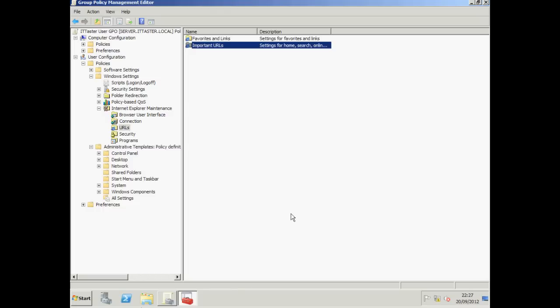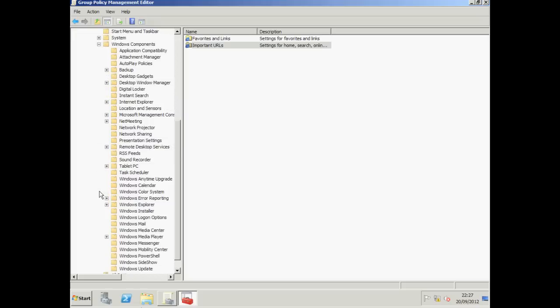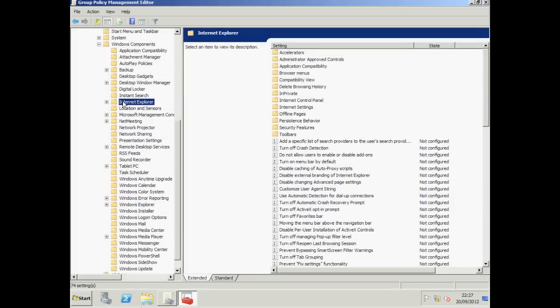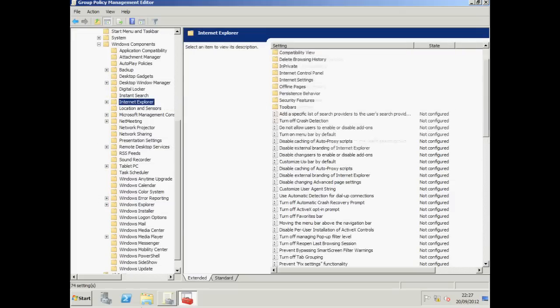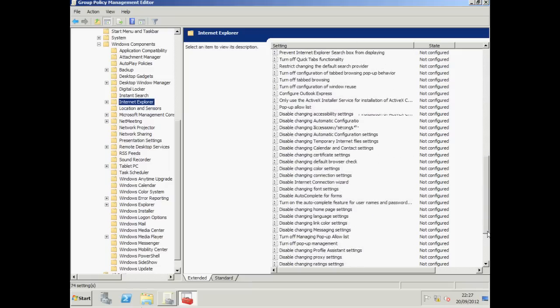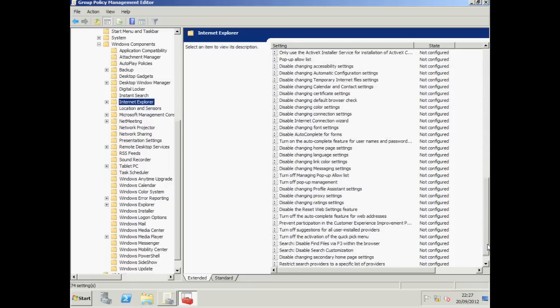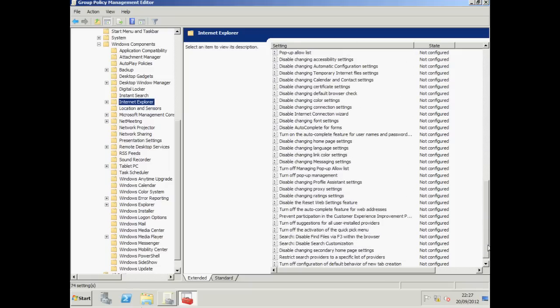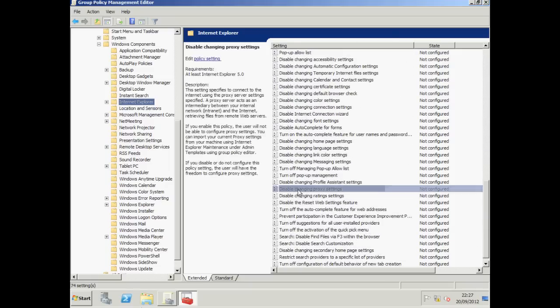And finally we want to prevent our user from changing those proxy settings. So we need to click on Windows Components. We need to click on Internet Explorer. And we need to choose Disable Changing Proxy Settings.